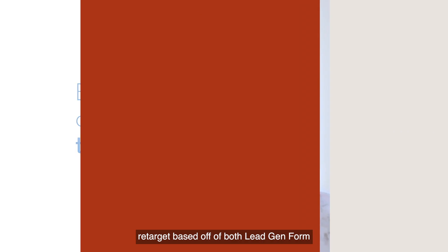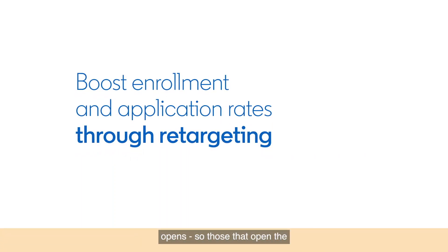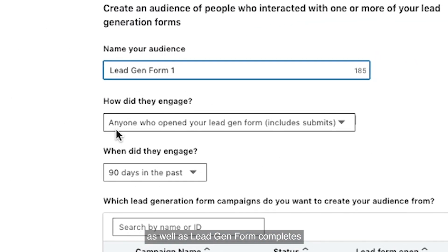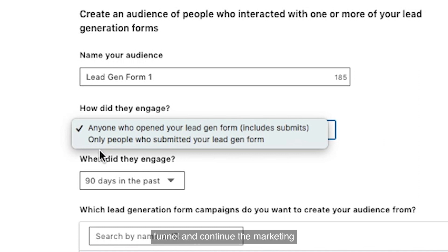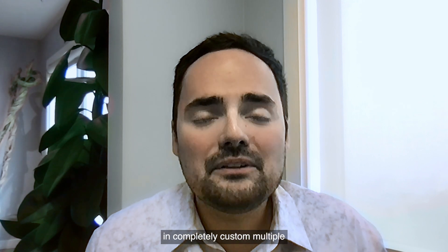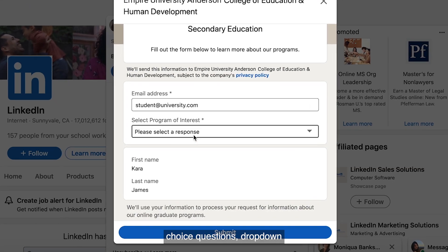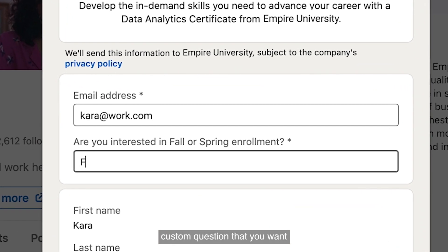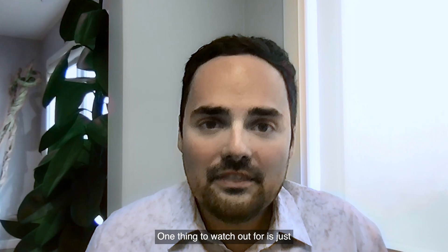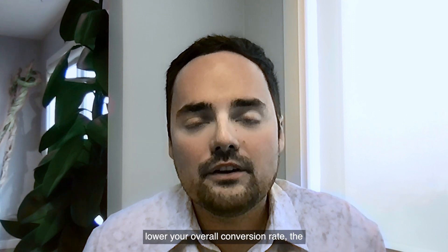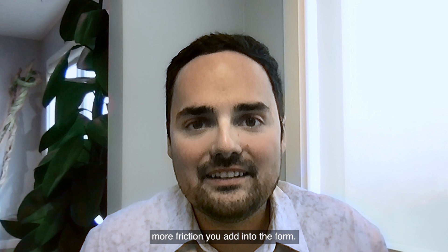To boost enrollment and application rates even further, you can retarget based off of both Lead Gen Form Opens — those that open the form but don't actually complete it — as well as Lead Gen Form Completes, to help push them further down the funnel and continue the marketing along the student journey. You also have the ability to add in completely custom multiple choice questions, dropdown questions, or free fill questions, such as program or start date. Just be careful not to add too many custom questions, because that will lower your overall conversion rate the more friction you add into the form.